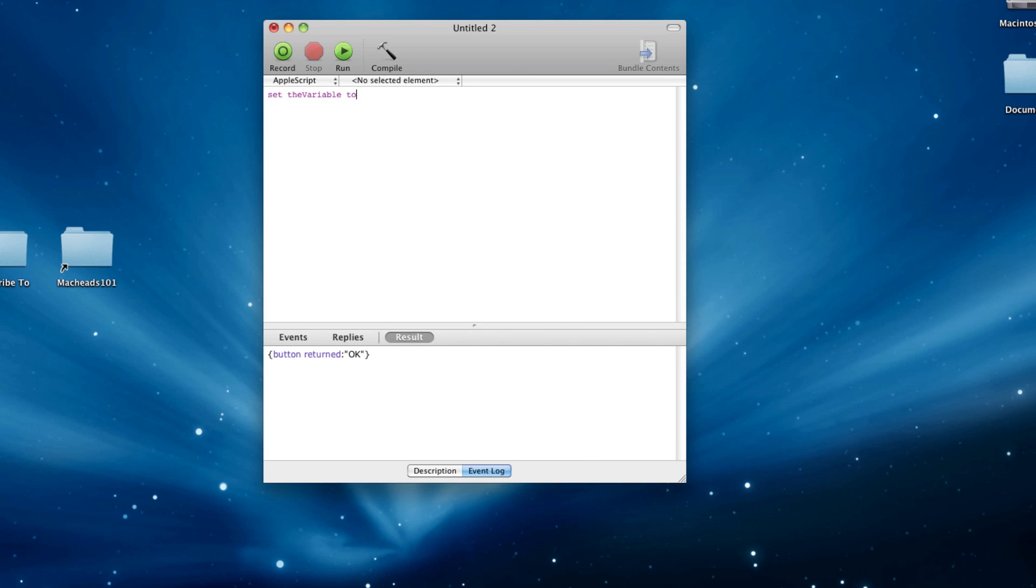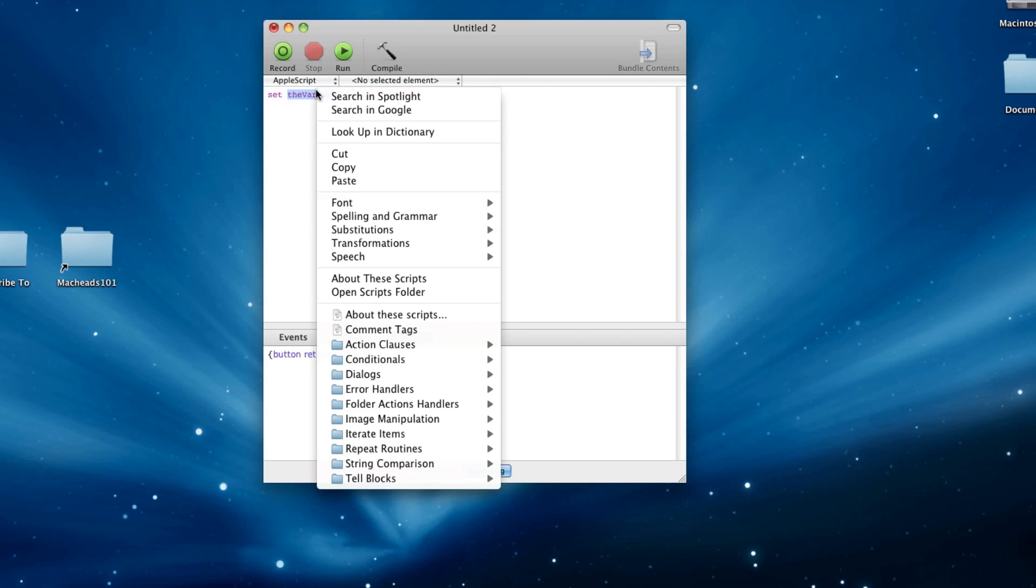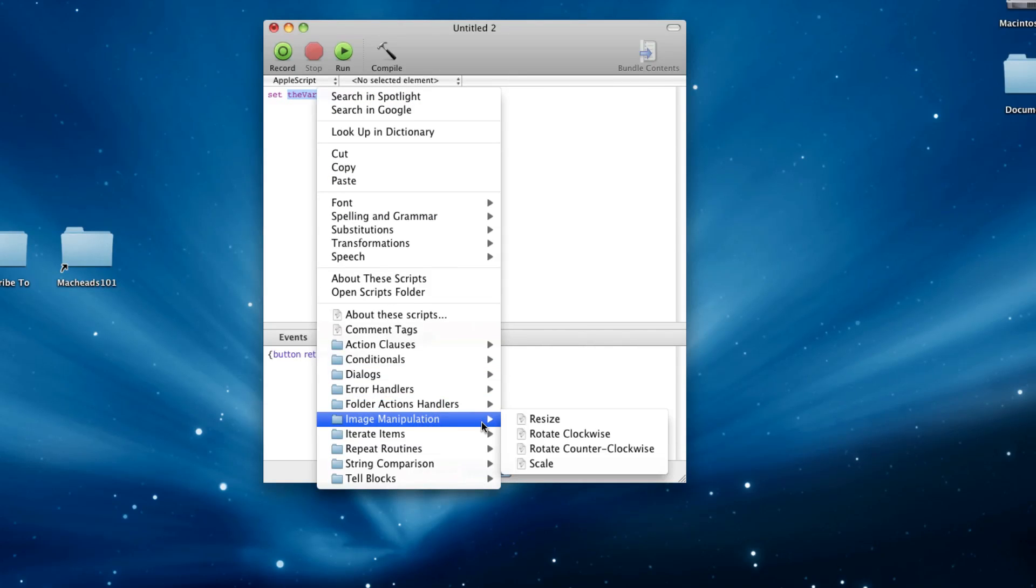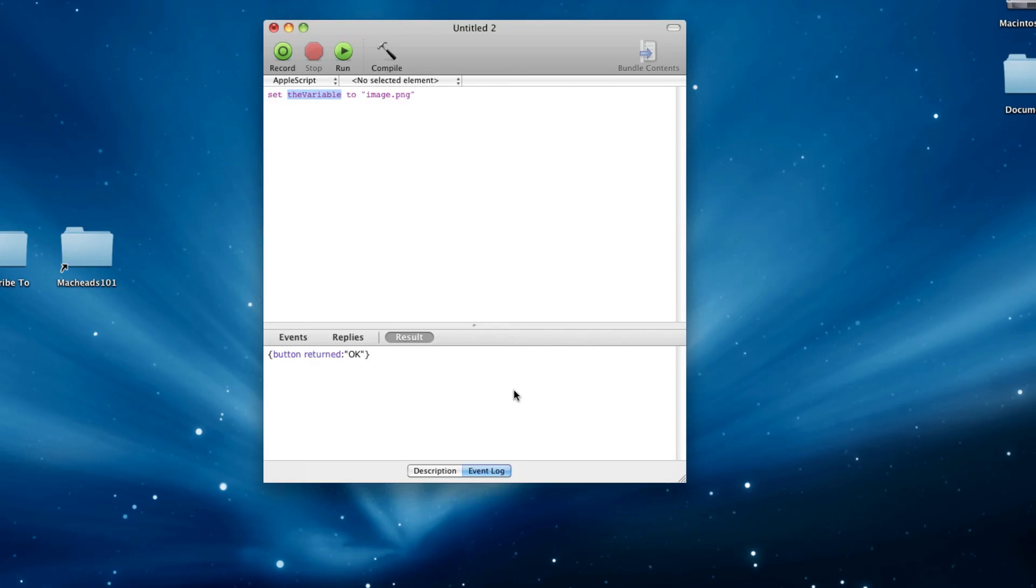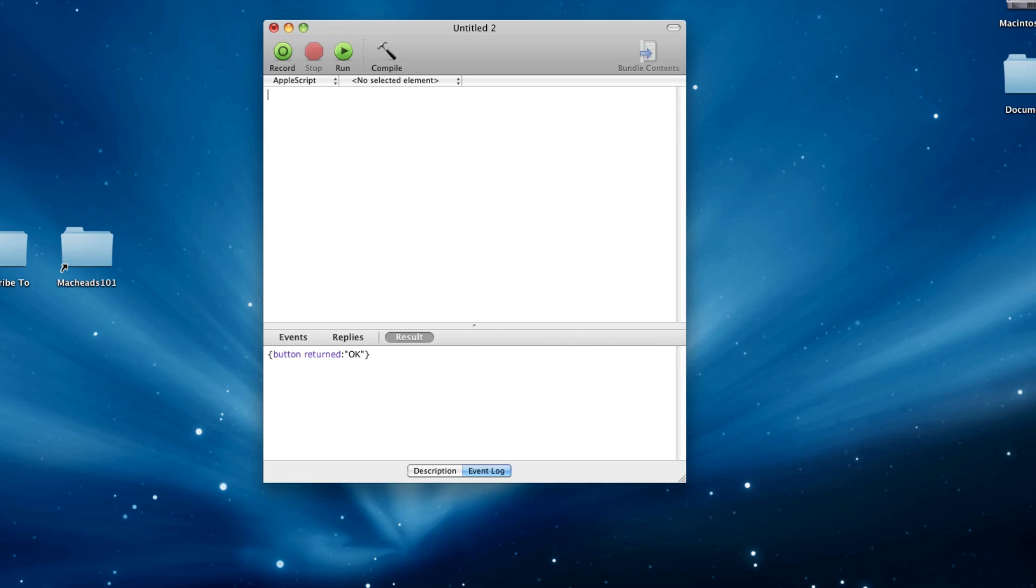and then you can select the variable and then image manipulation, counterclockwise, and then it'll go through. And it'll make this code for you. I think it's pretty cool. Yeah. So, that's AppleScript for you. It's quite useful.